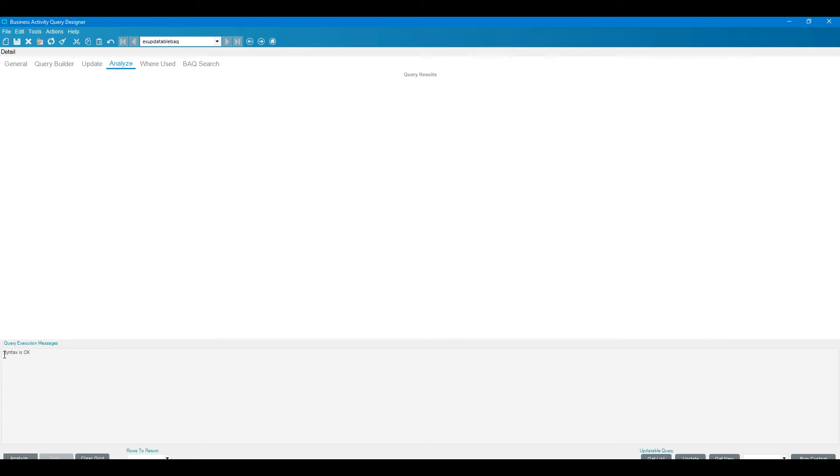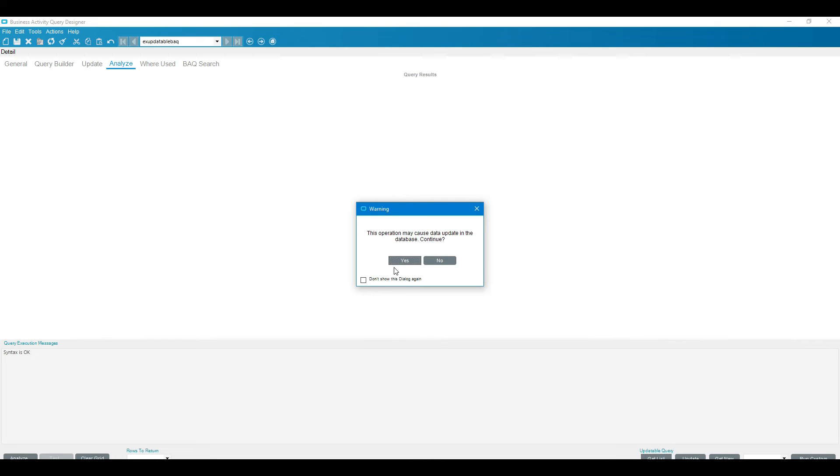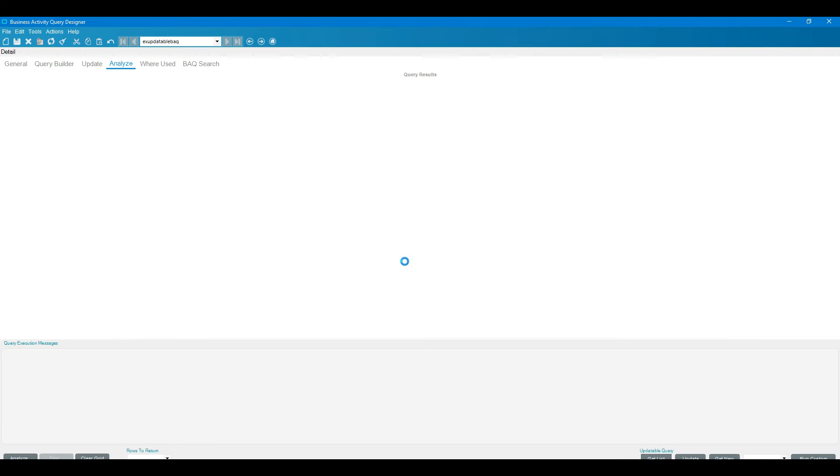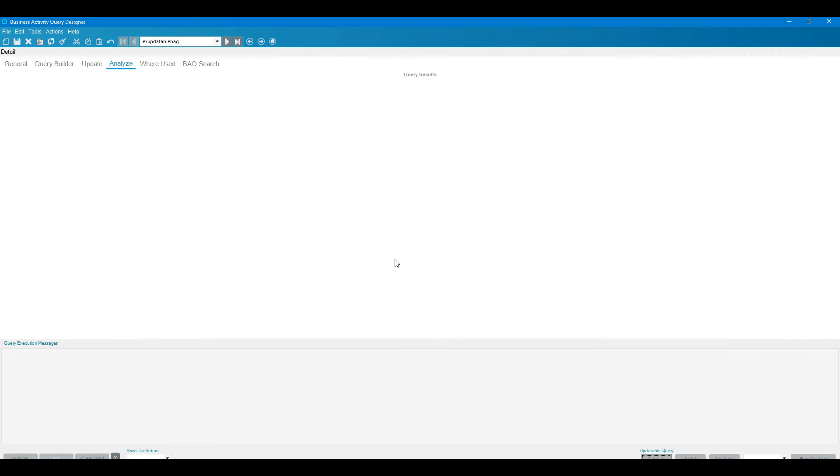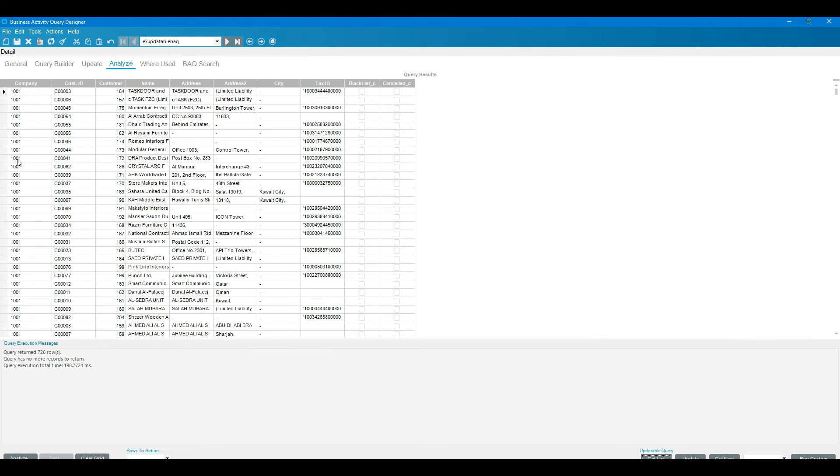Here if you see, the test button is disabled because we are not just fetching the data from the database, we are updating the database. So we need to click on this catalyst for the updatable query. Click on the catalyst button. It will show this operation may cause the data update in the database, continue. It will fetch all the data which is available into the database. You can see there are some columns we fetched for updatable, blacklist and cancel.